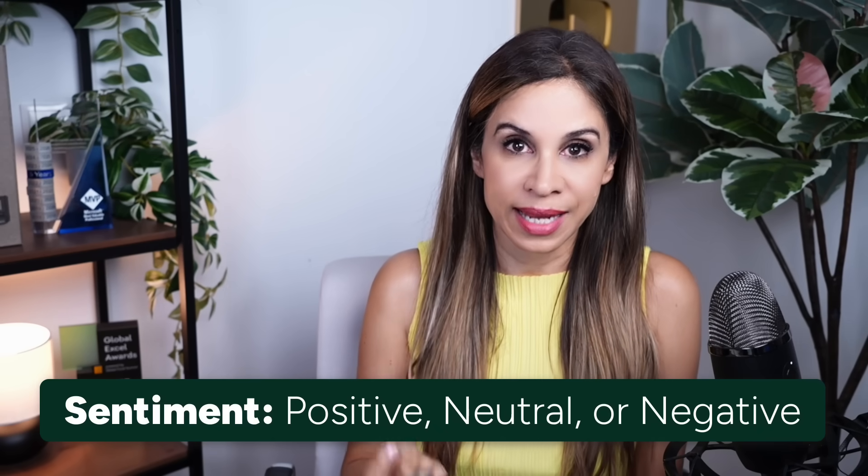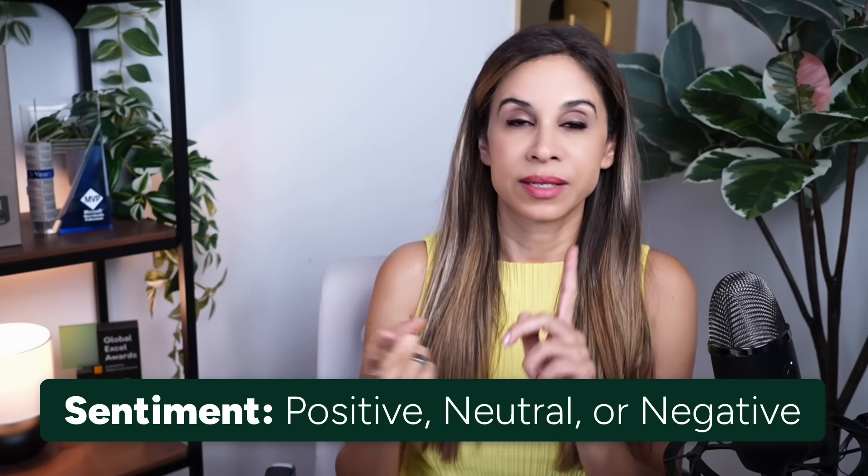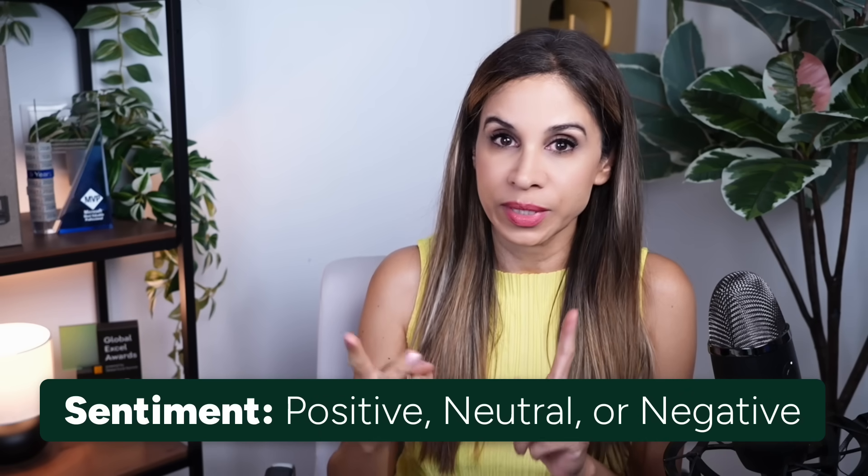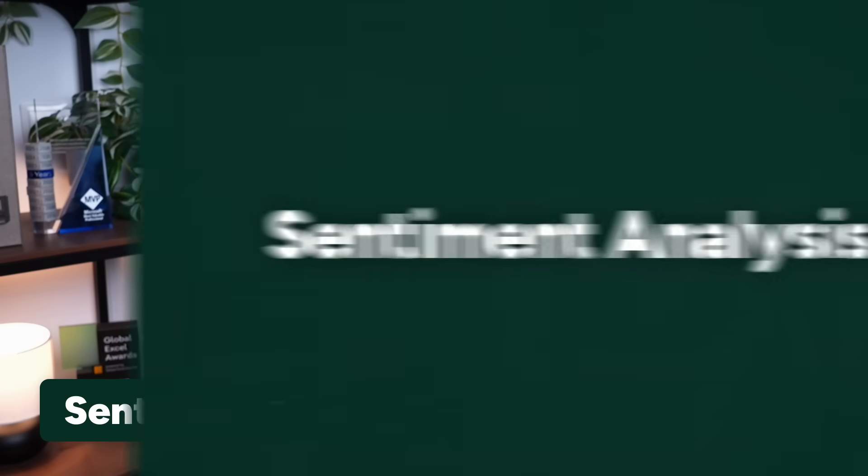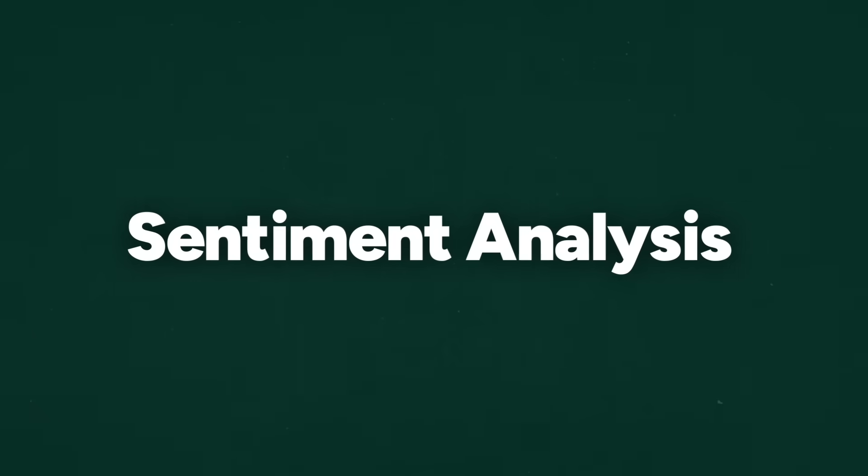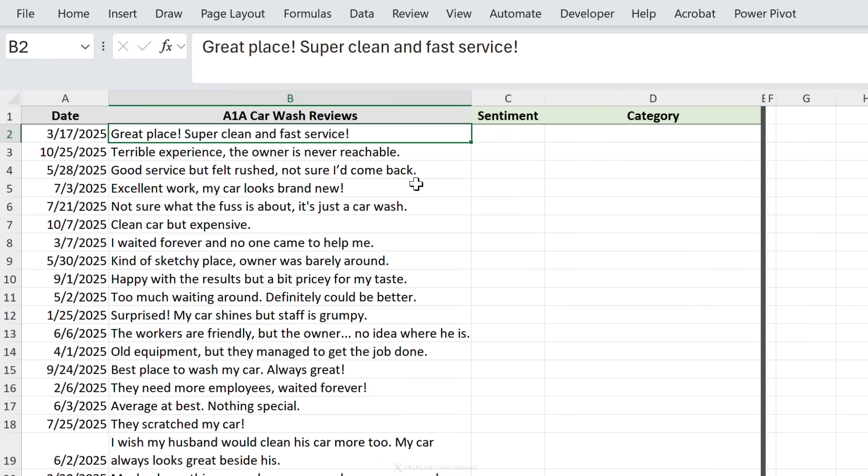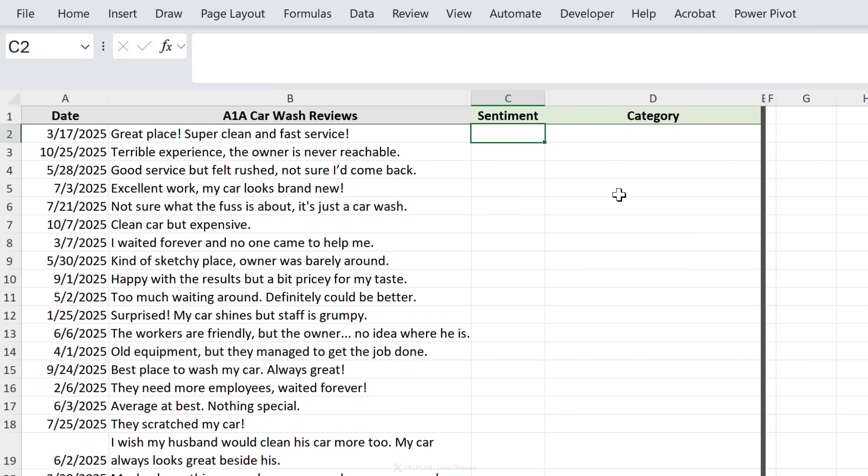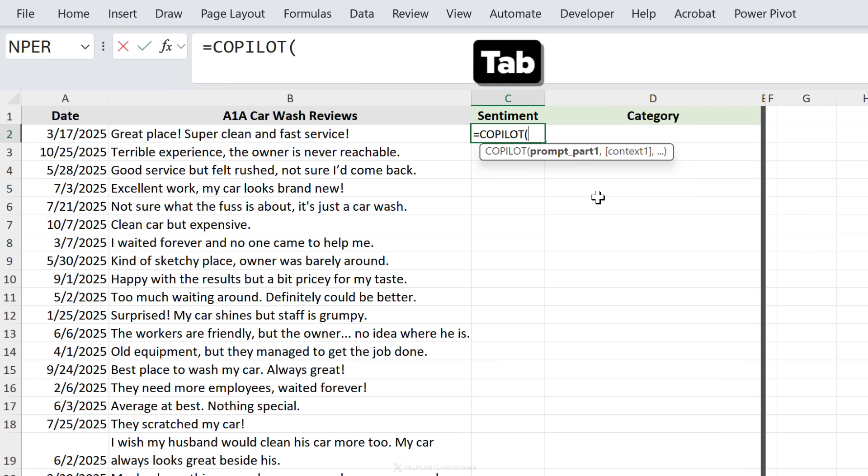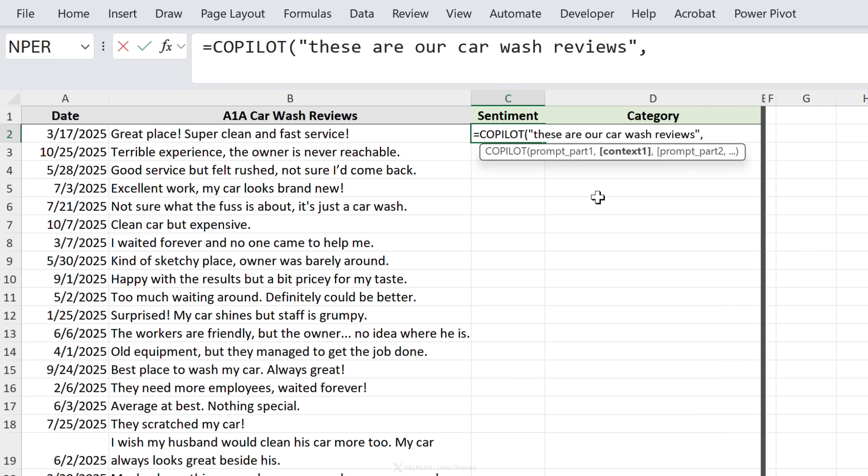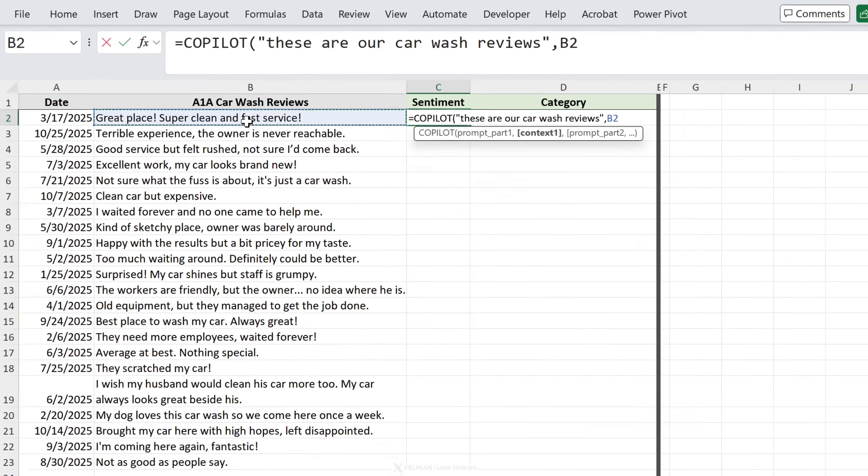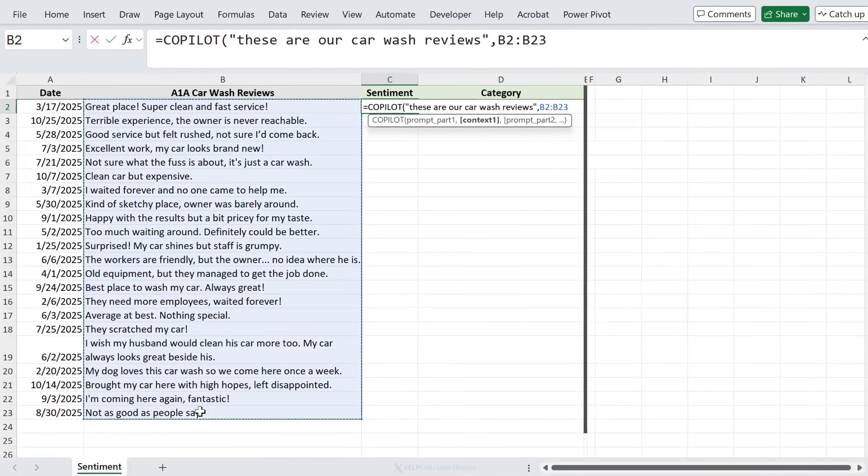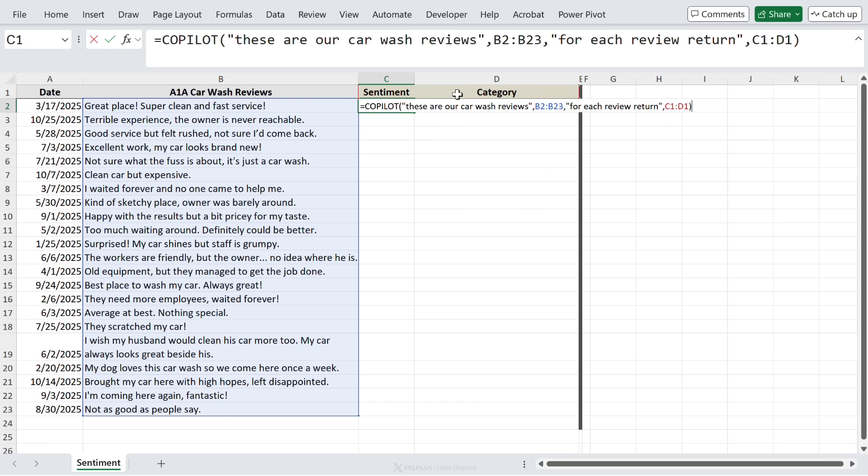Now another cool use of this function is for sentiment analysis. Think customer reviews, employee feedback, and so on. Now in this example I have car wash reviews, and say we want to get the sentiment and category. So we're going to start off with Copilot, give it some context - so these are our car wash reviews. I need to give it context from the grid, so the reviews are right here. Let's continue with a prompt: for each review return - what I want returned are these two, so let's select the cells, close the bracket and enter.